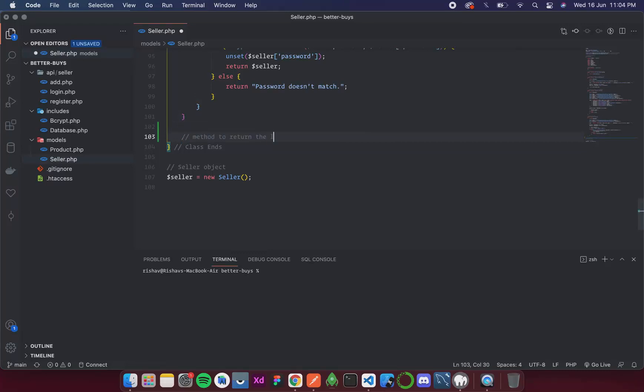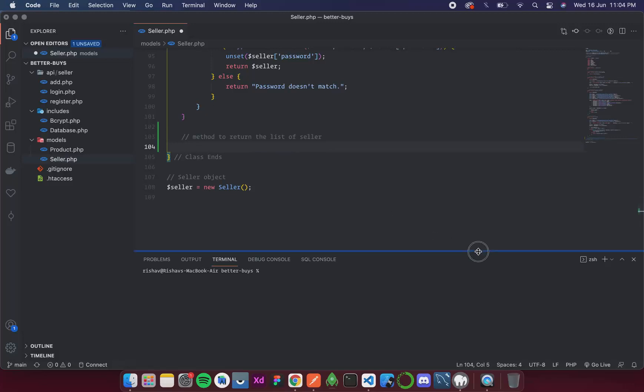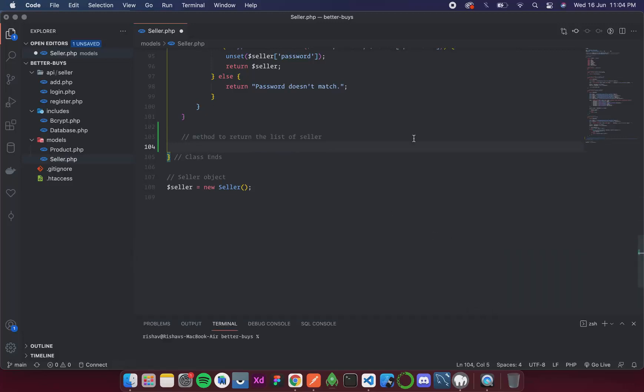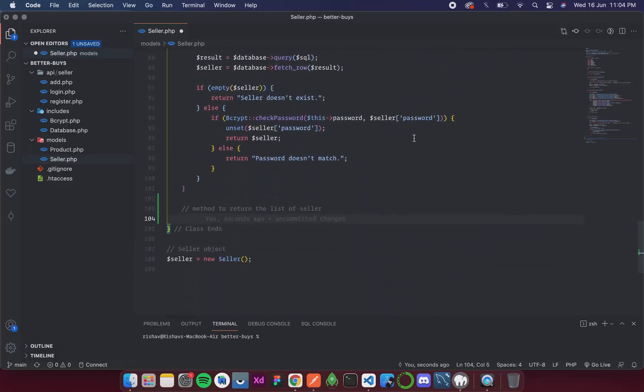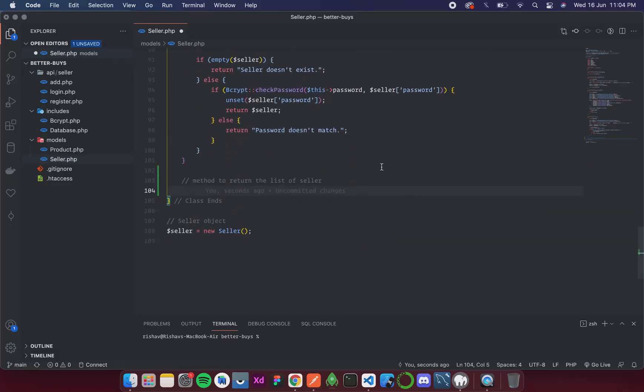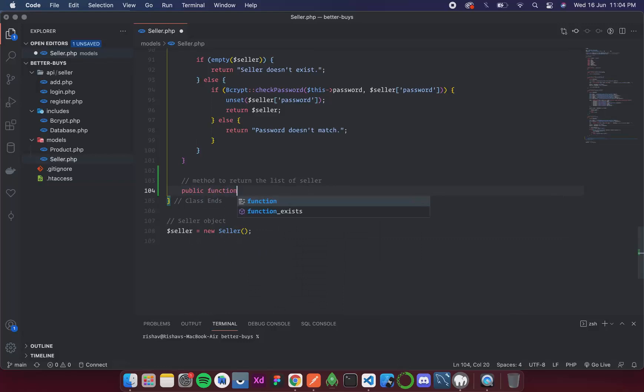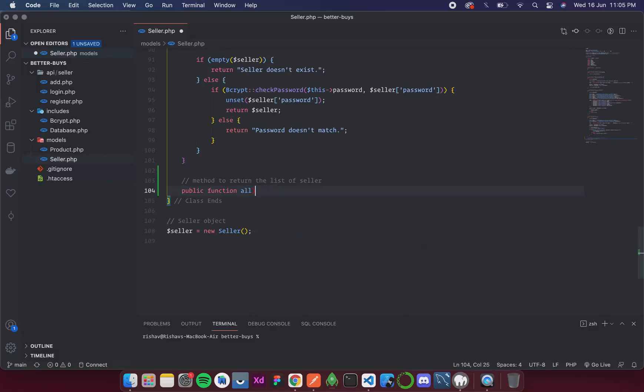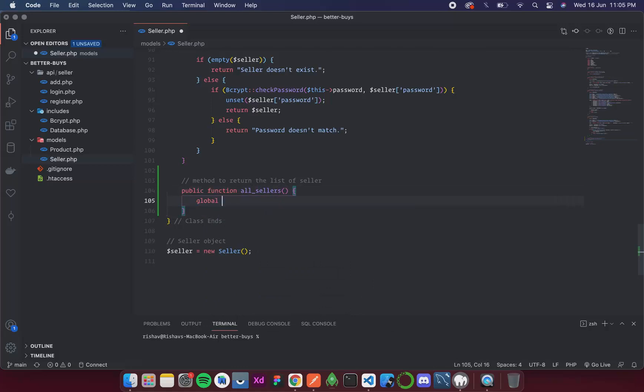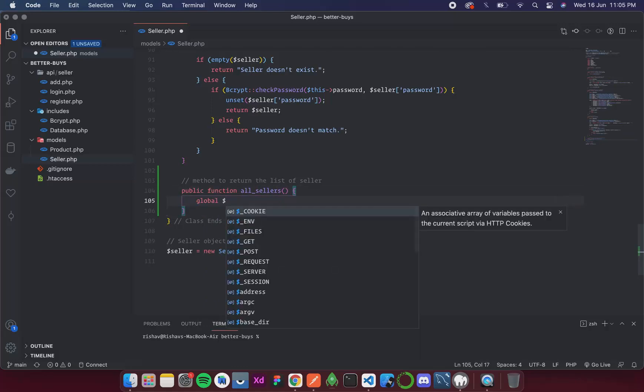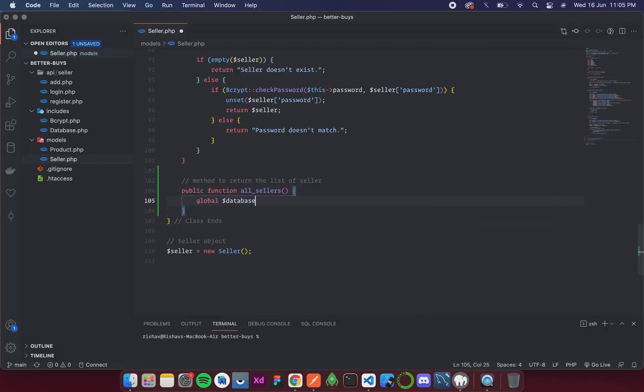So let's start. Public function all sellers. Then over here we will have an instance of our database.